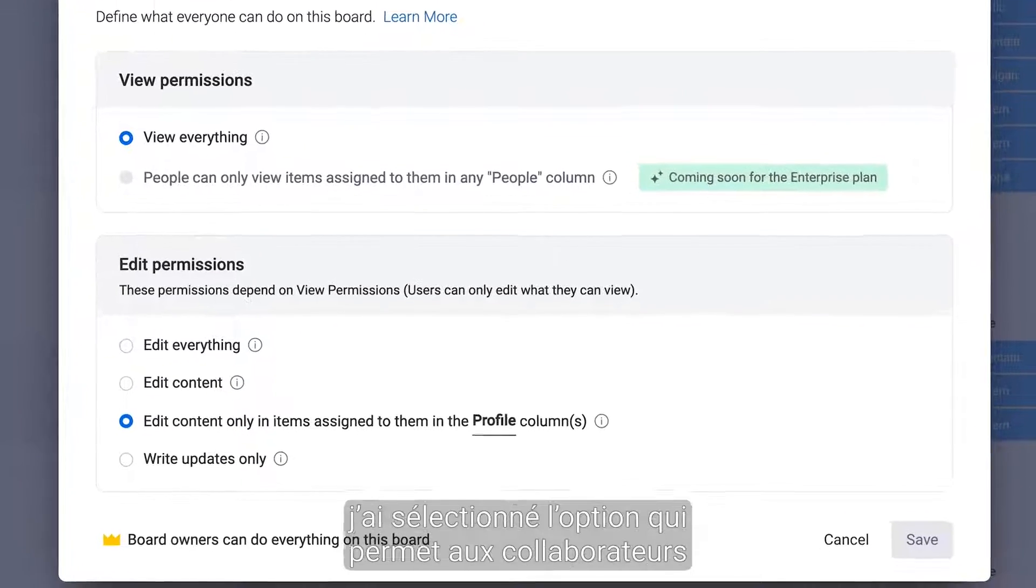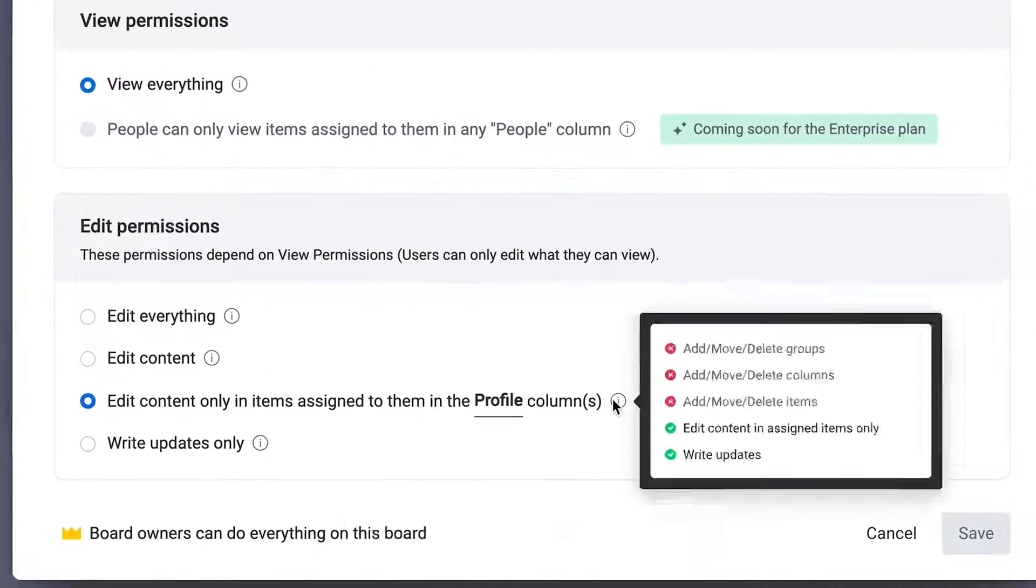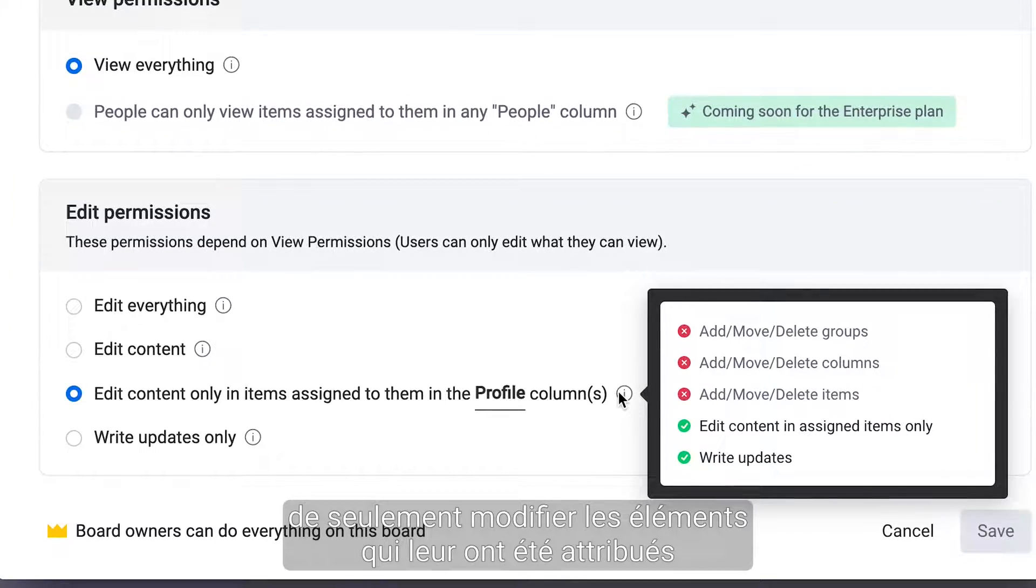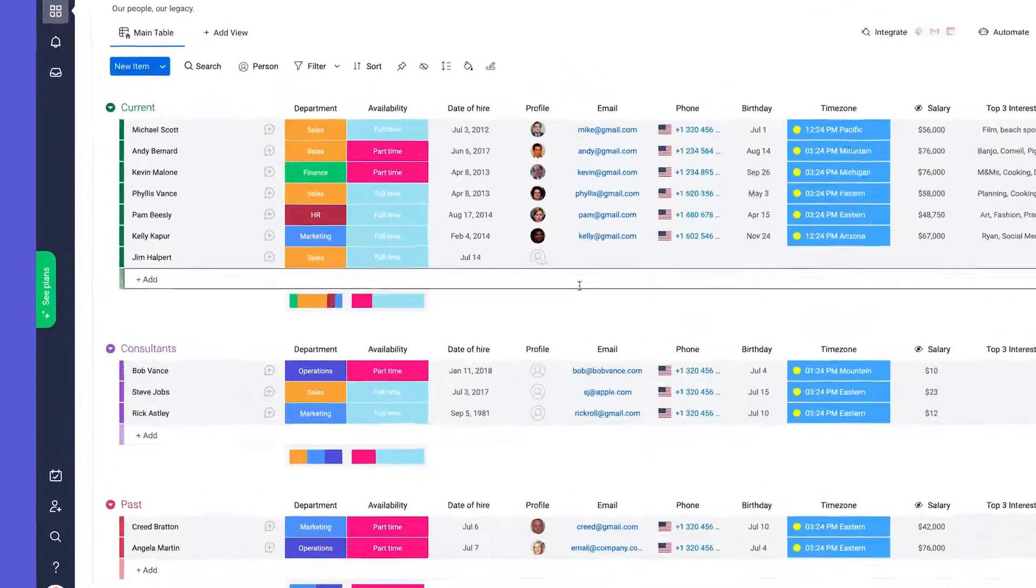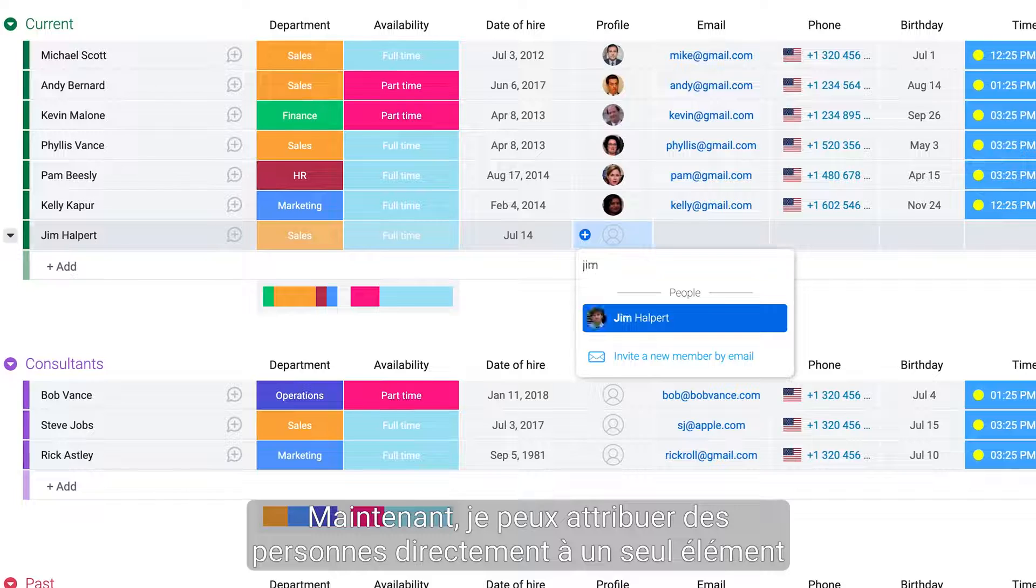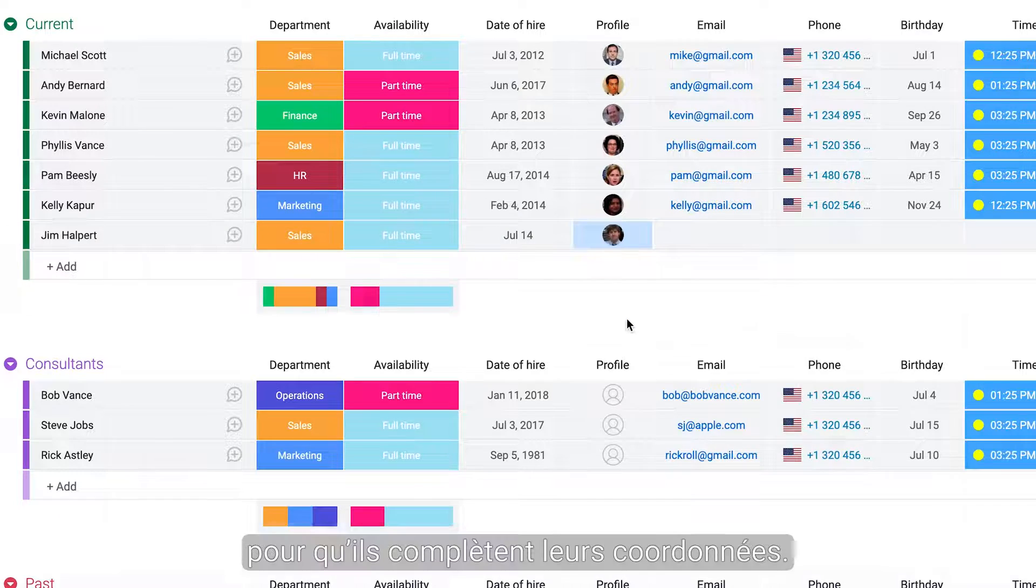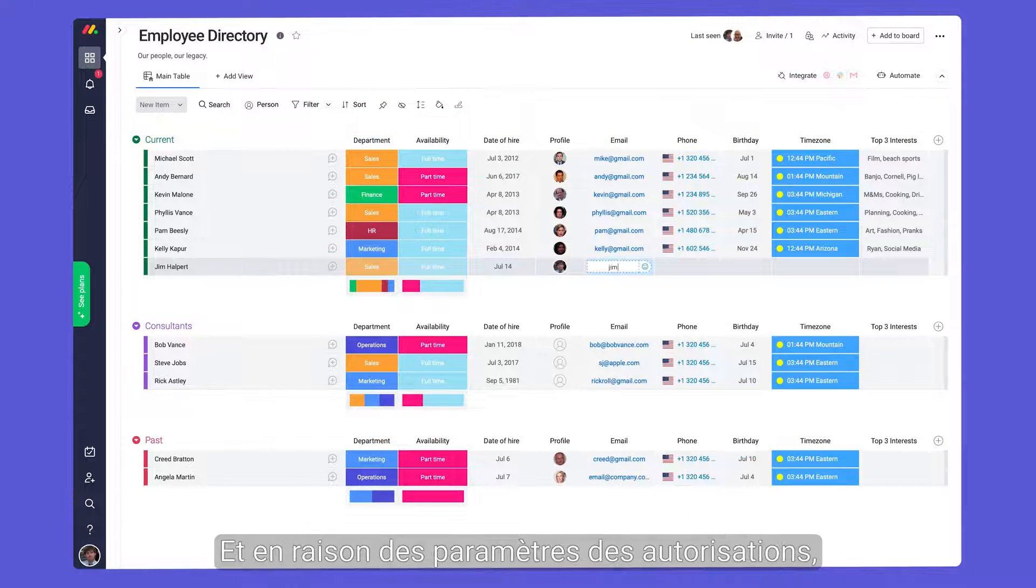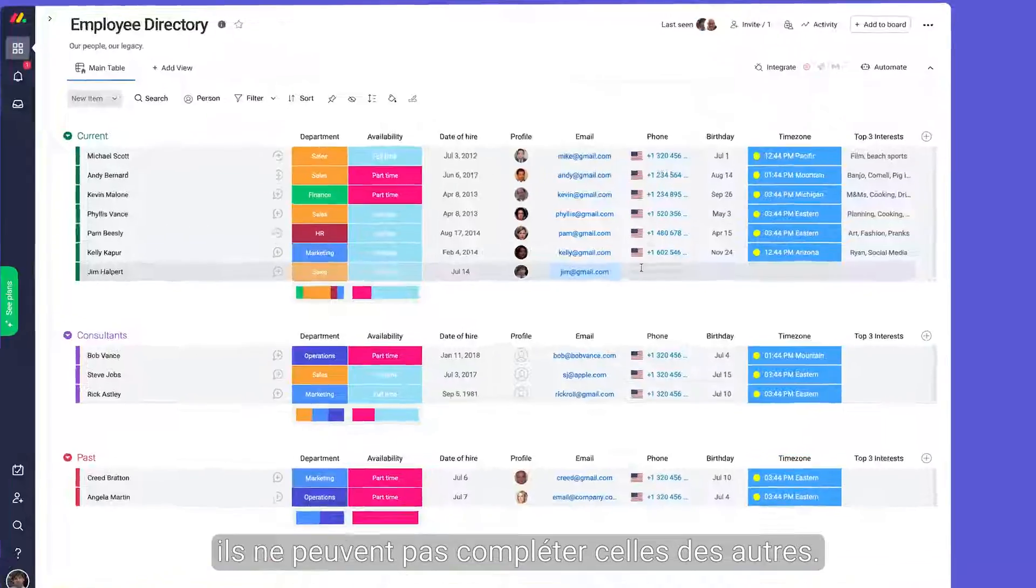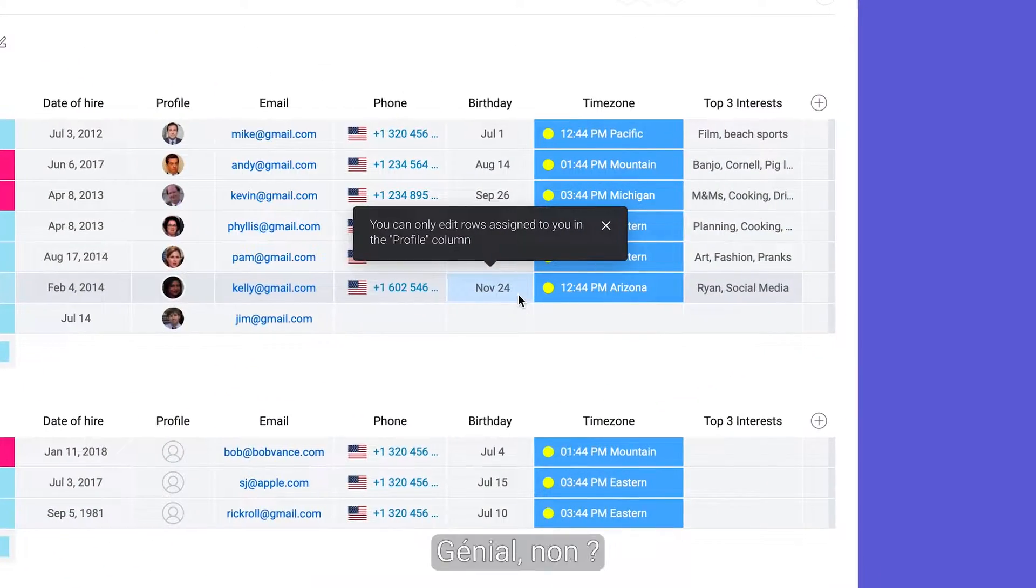For this directory, I've selected the option which allows team members to only edit items that were assigned to them via a people column. Now, I can assign members directly to a single item to fill out their details. And because of the permissions set, they can't fill out any other items. Pretty neat, huh?